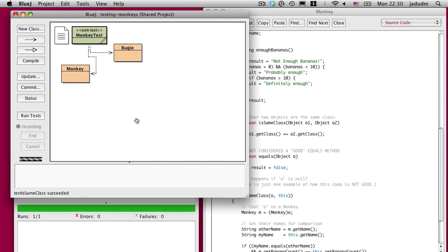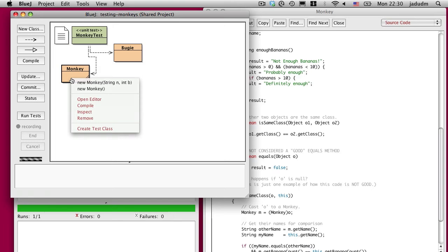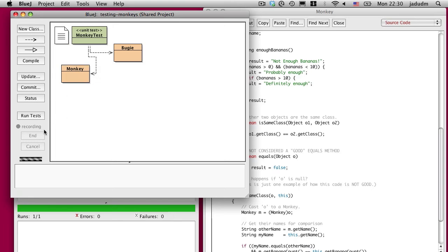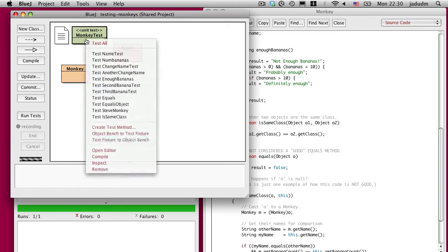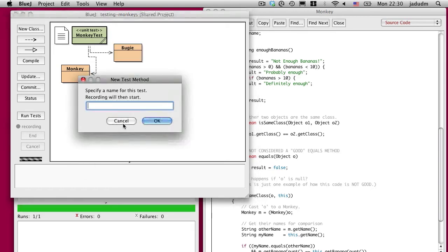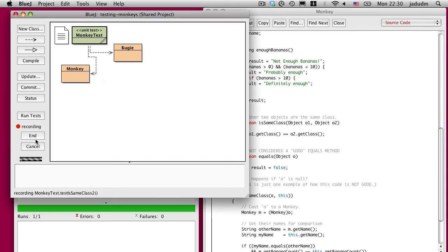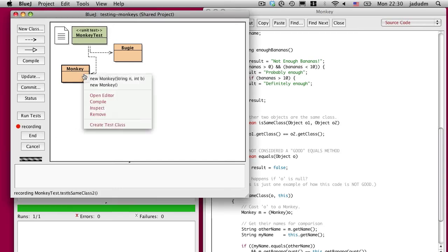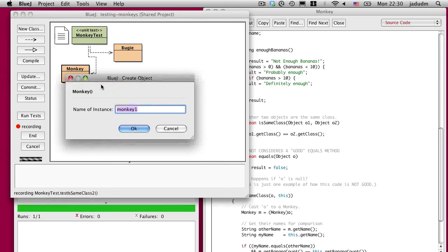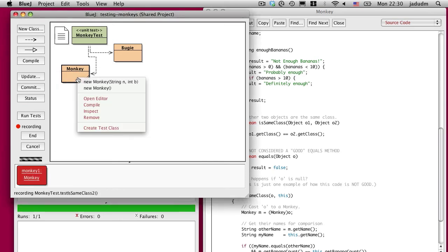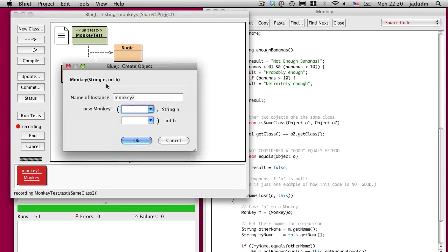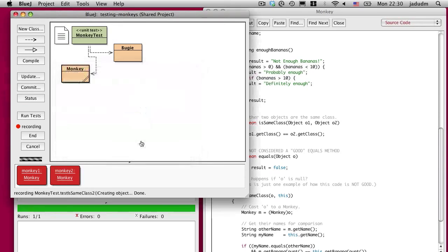So I can create one more for the isSameClass method. Well, first I can say, yep, it works by itself. So let's create a new test, call it isSameClass2. I'm going to create a new monkey and a new monkey. I'll give it a different name, Herbert. He has eight bananas.